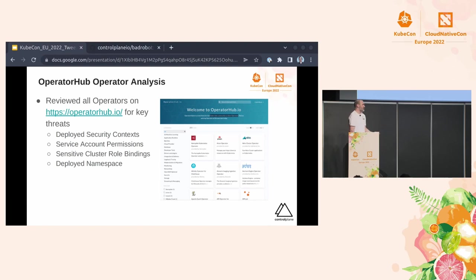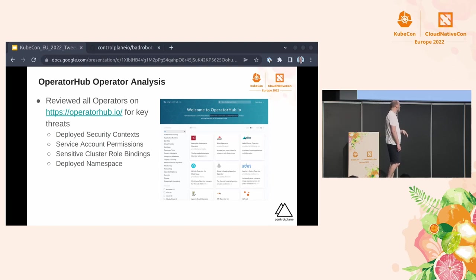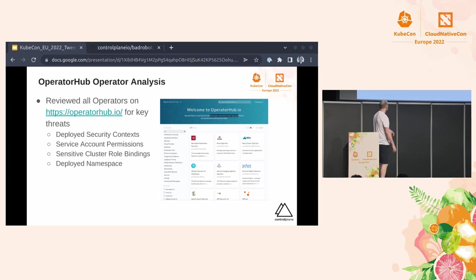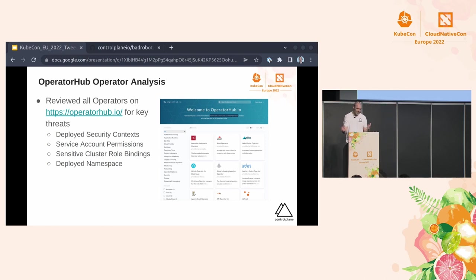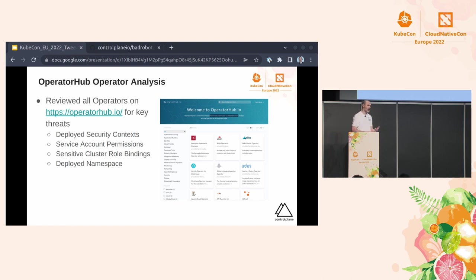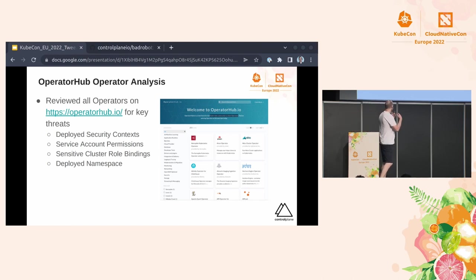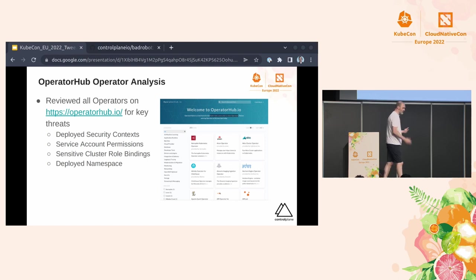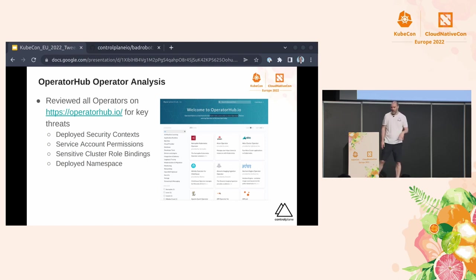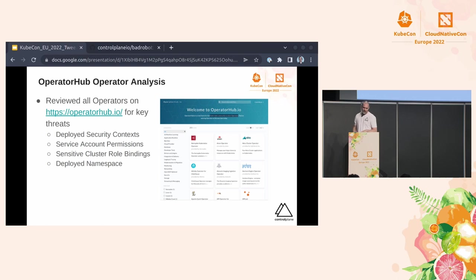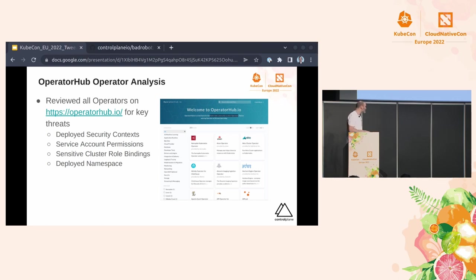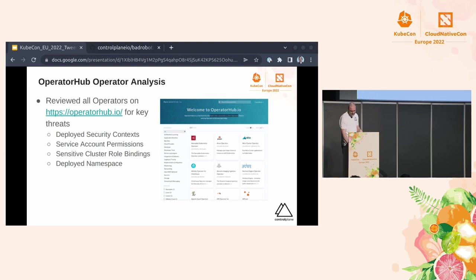So how bad is it? Well, I decided that I would download and have a look at every single operator that exists on Operator Hub and assess it for what I would consider key threats. So what are the service accounts that have been deployed? Sorry, what are the service account permissions? What deployed security context have they got applied? And also look at potentially sensitive cluster role bindings, you know, like cluster admin, and then whether they're deploying in a separate namespace.